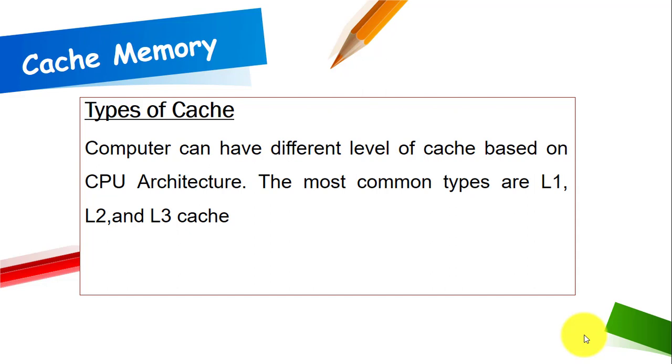Computers can have different levels of cache or different types of cache based on CPU architecture. The most common types are L1, L2 and L3 cache.